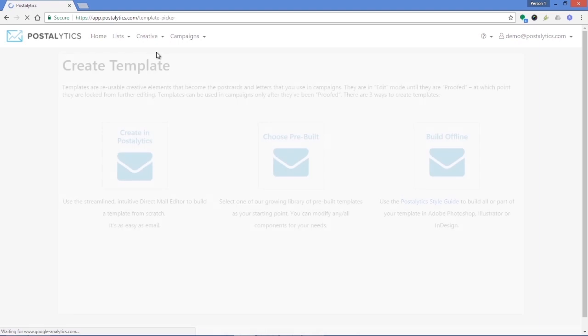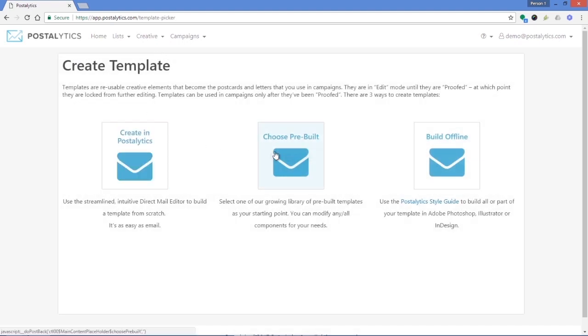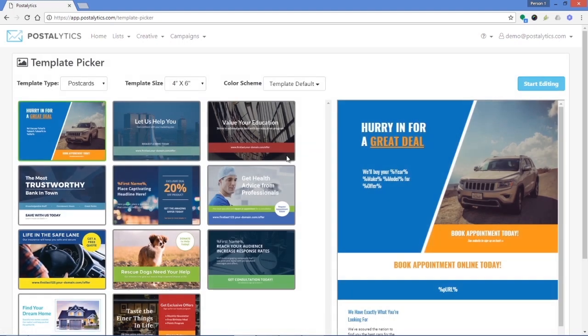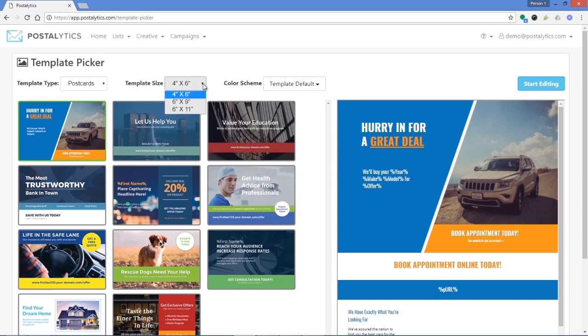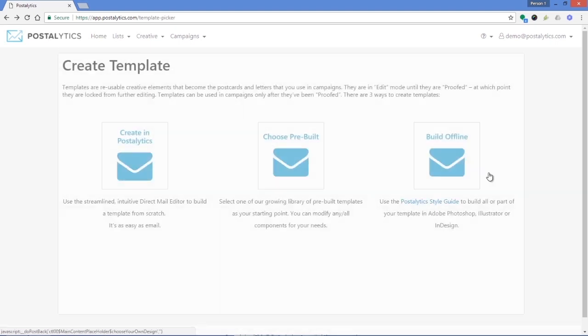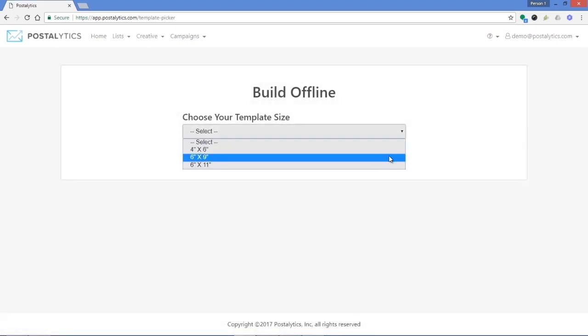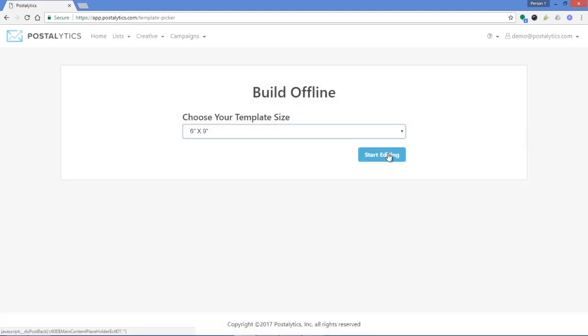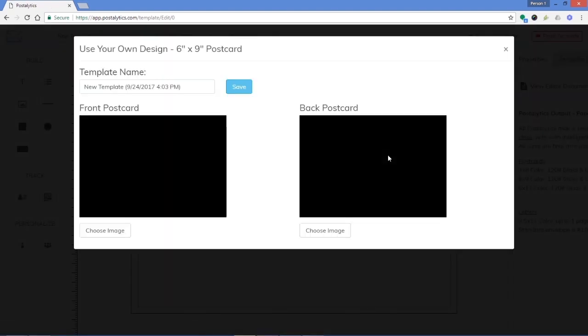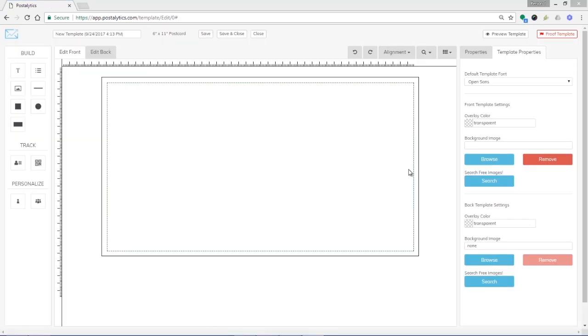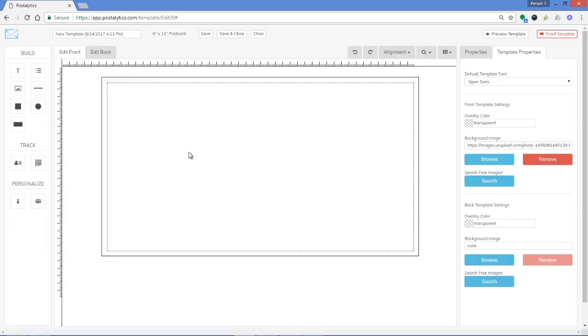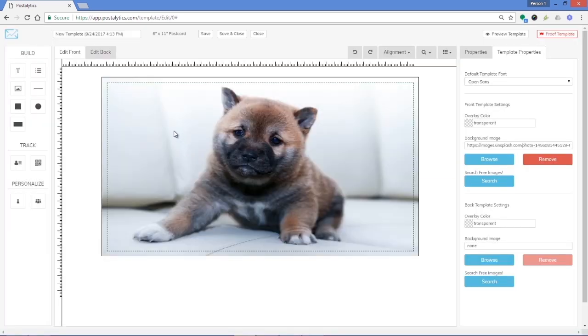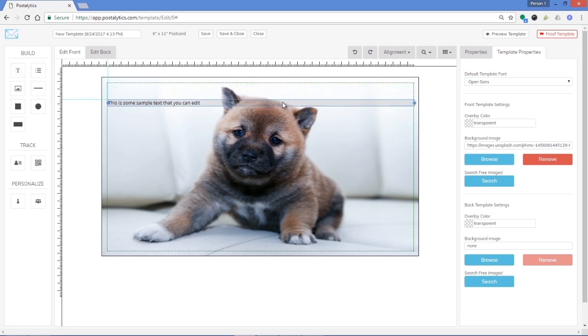Next, use Postalytics groundbreaking direct mail editor to create your letter or postcard template quickly. You can easily build a template from scratch, choose from our library of pre-built templates, or upload your own artwork designed in an offline tool. We've got a Postalytics design guide built for offline designers. Use the direct mail editor's drag and drop interface to create a personalized mail piece that will look professional and create a deep impression on your audience.